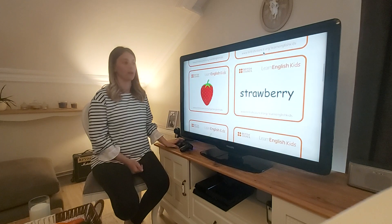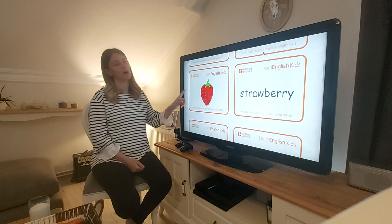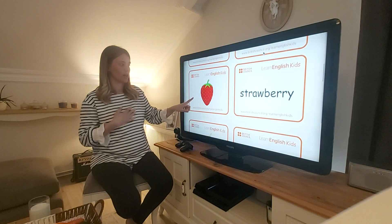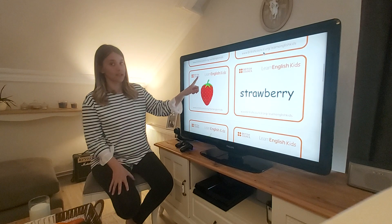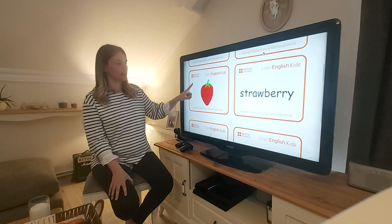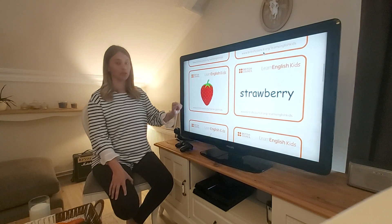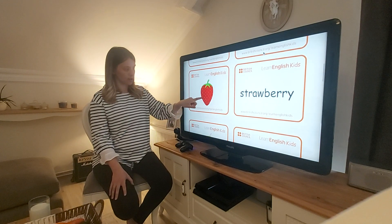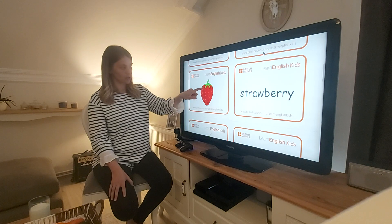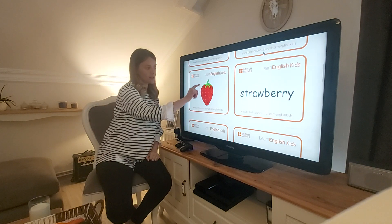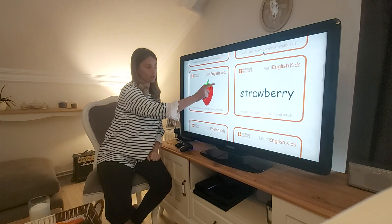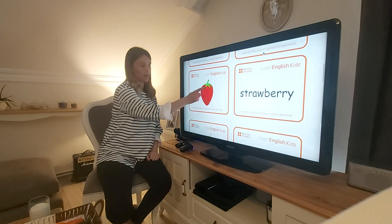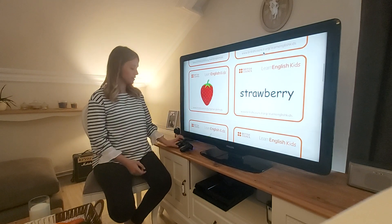Next one. This is my favourite fruit. What is this? This is a red strawberry. And this one — this colour is green and this colour is red.